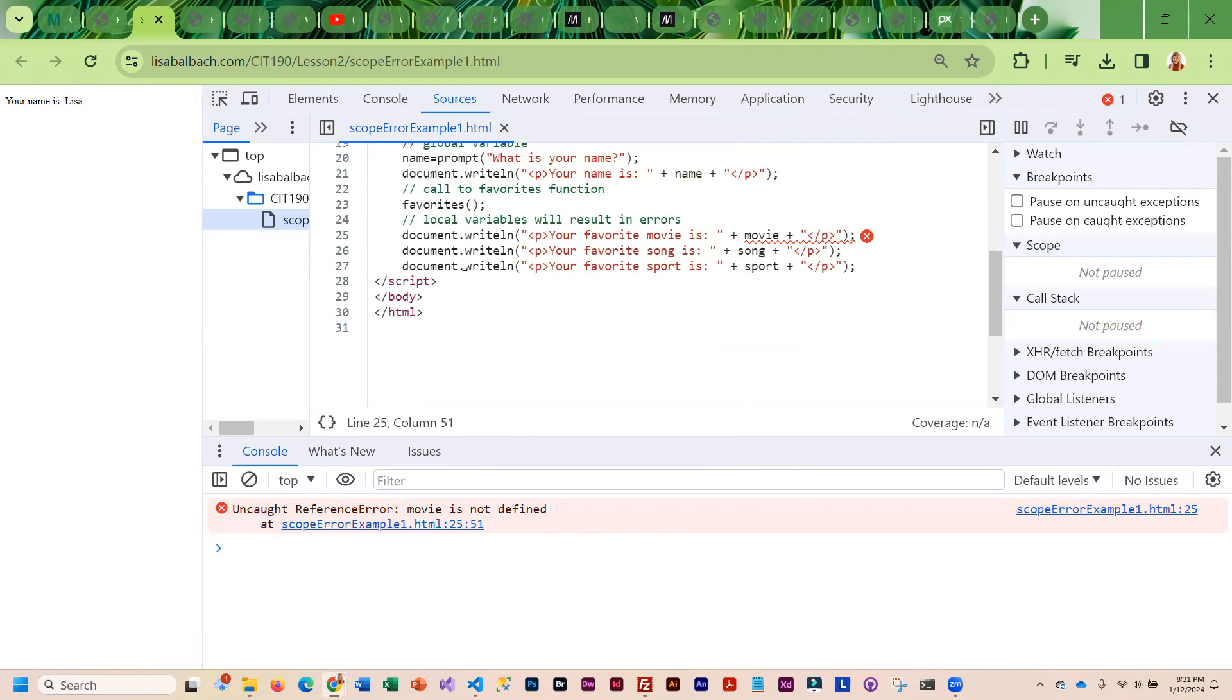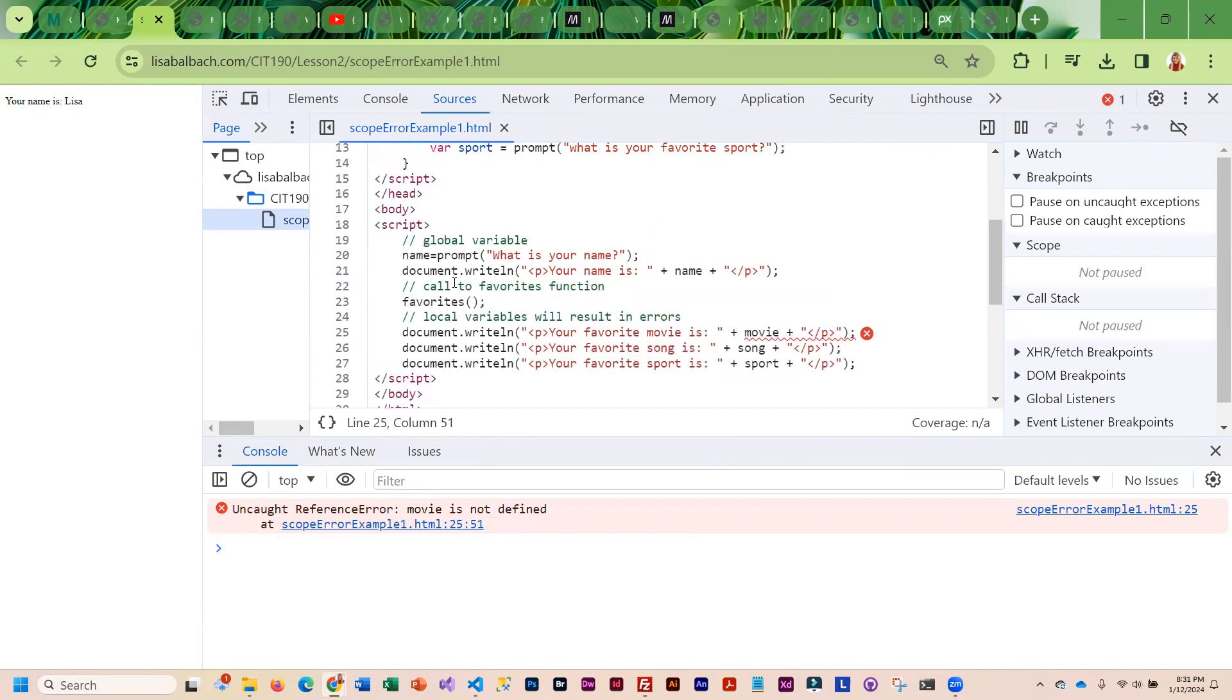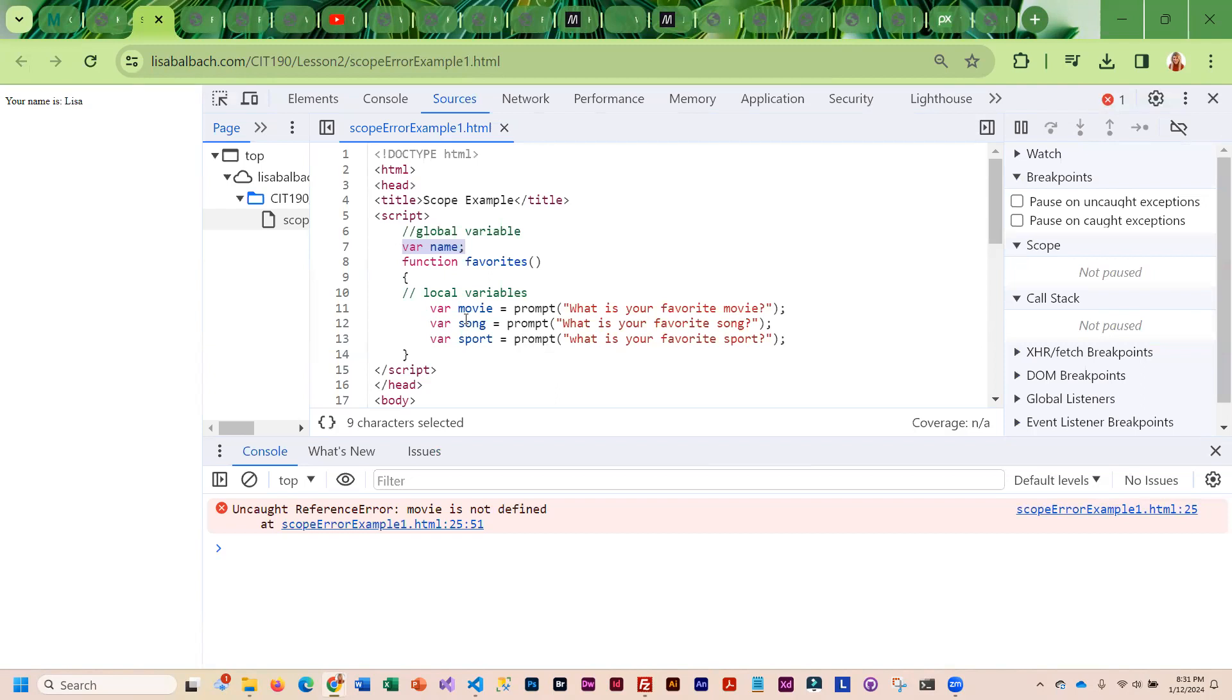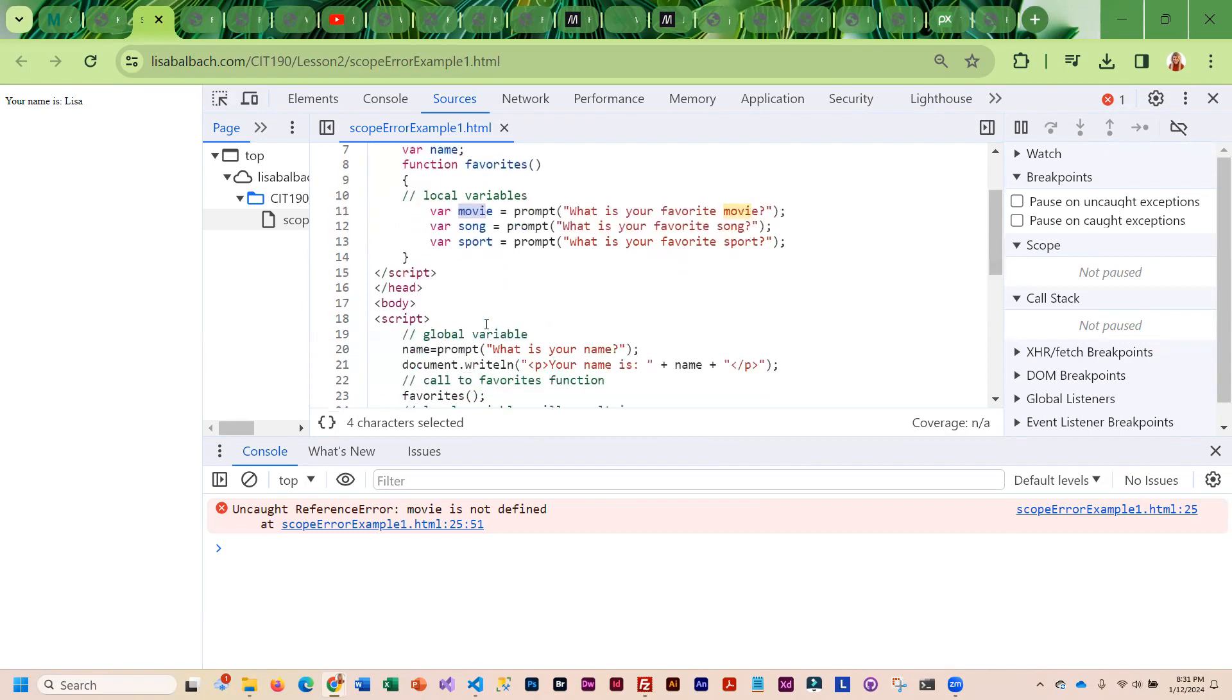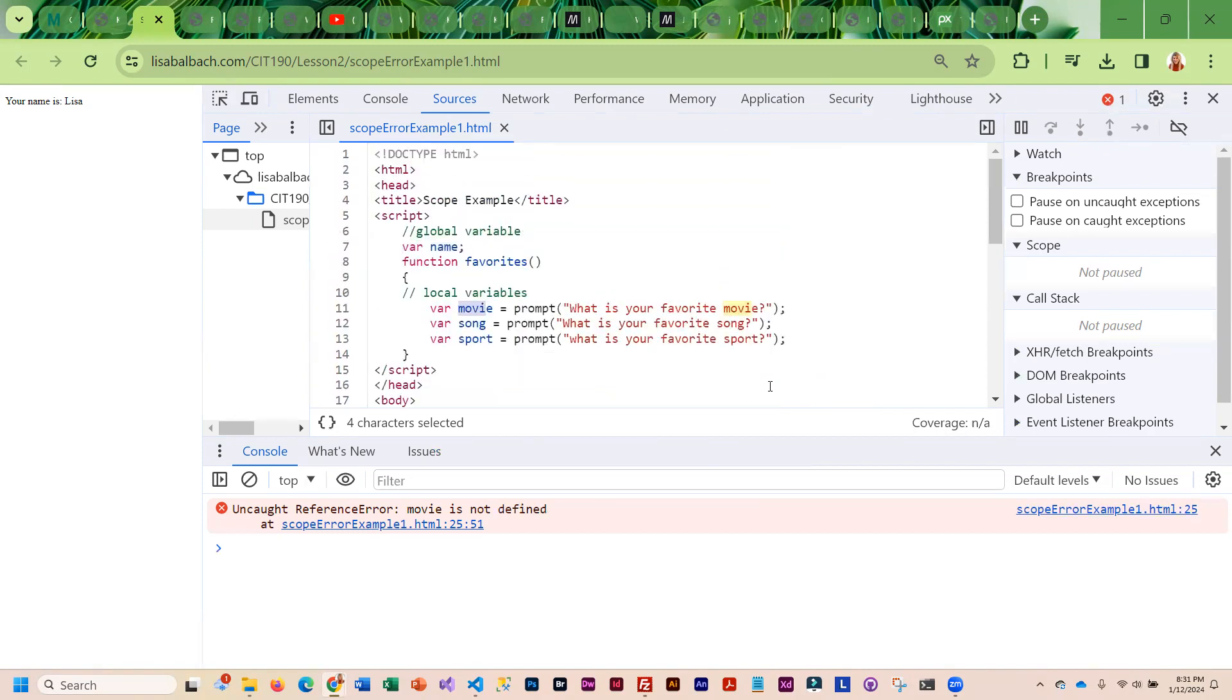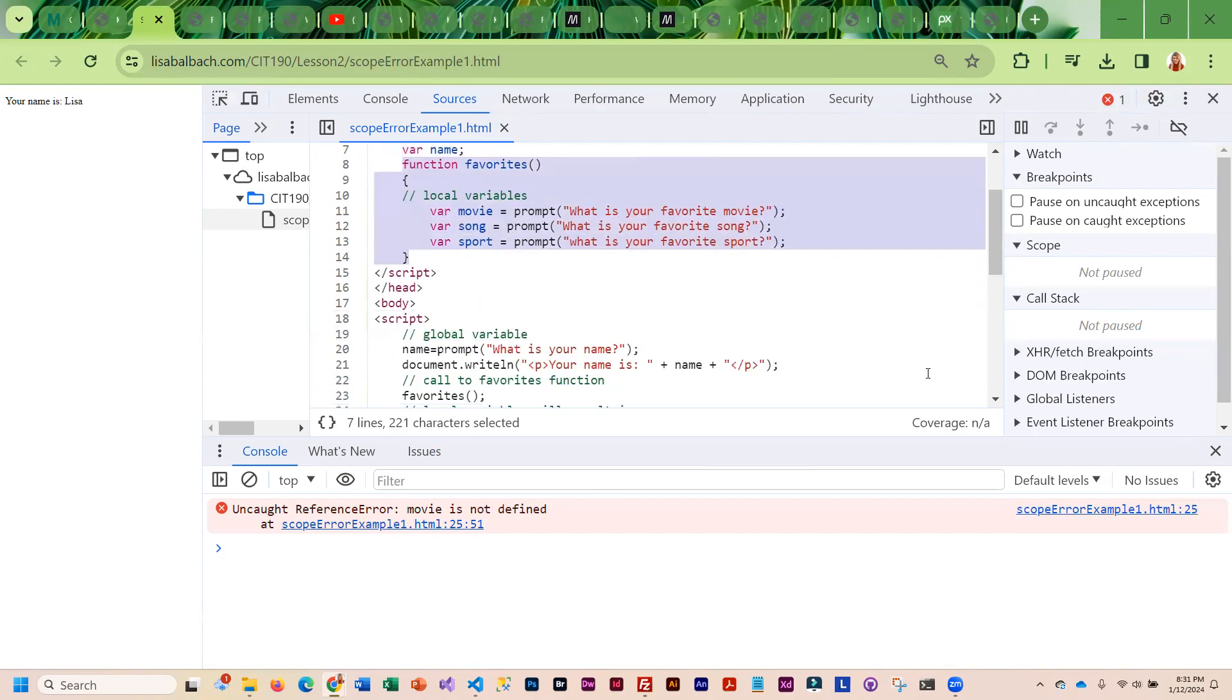Let's see what is the problem with movie. I've got name defined up here, and then I've got a function, and in the function is where I defined movie, song, and sport. If you define something within a function, that is the only place they can be used. So when I come down here and I'm trying to access movie, song, and sport, those are not going to work because they only exist inside here. That is what it's referring to with reference error.